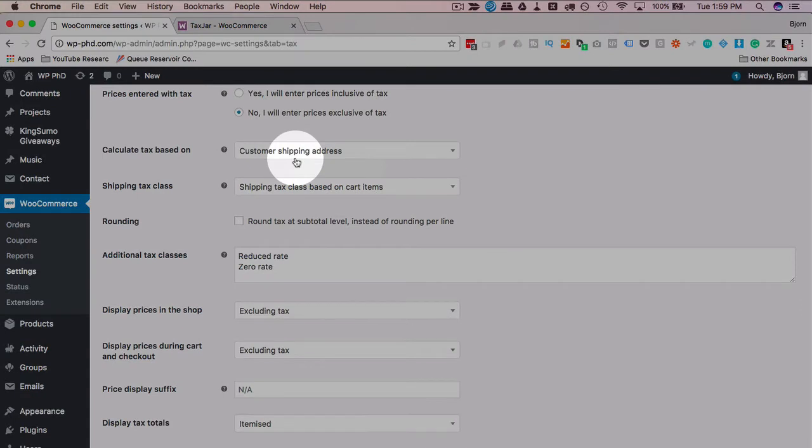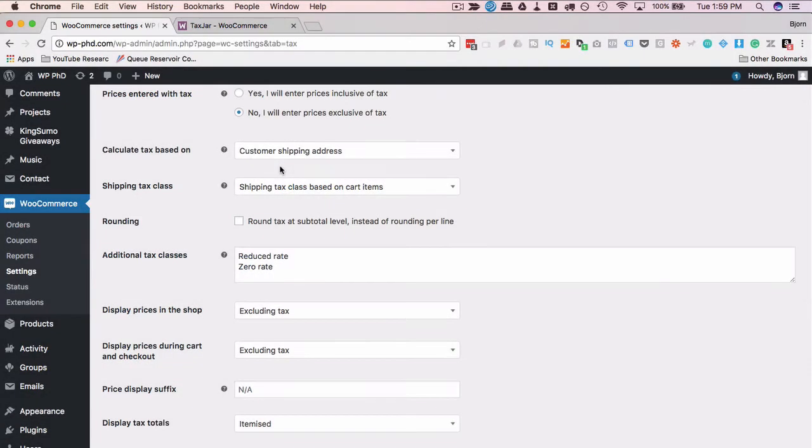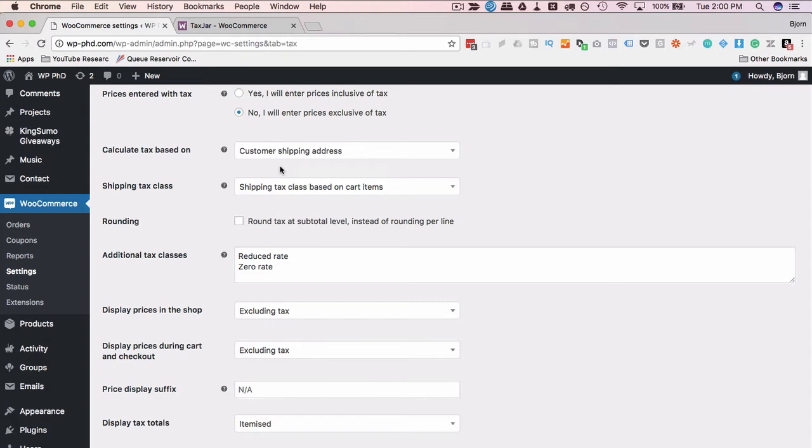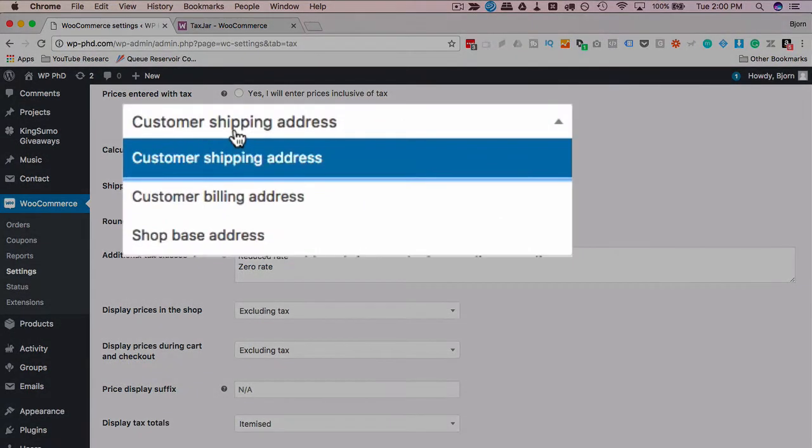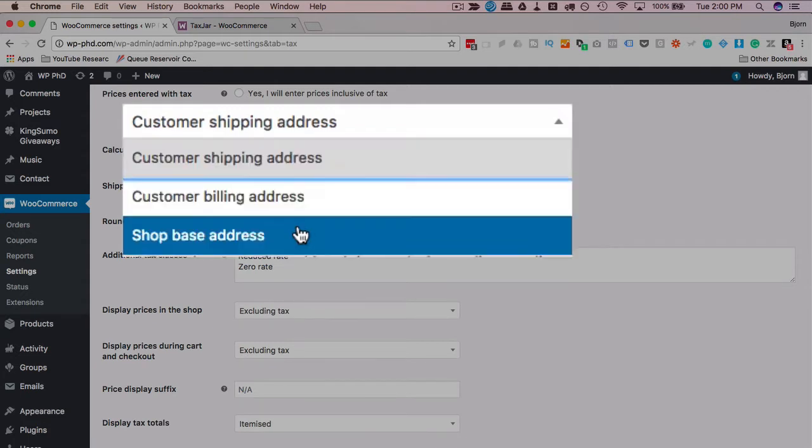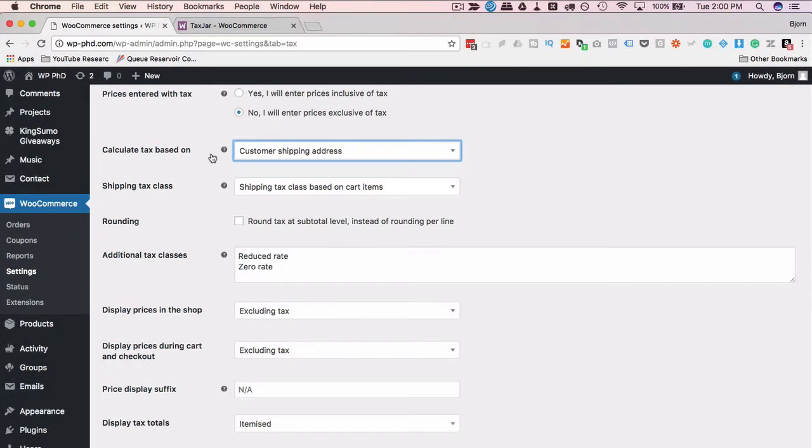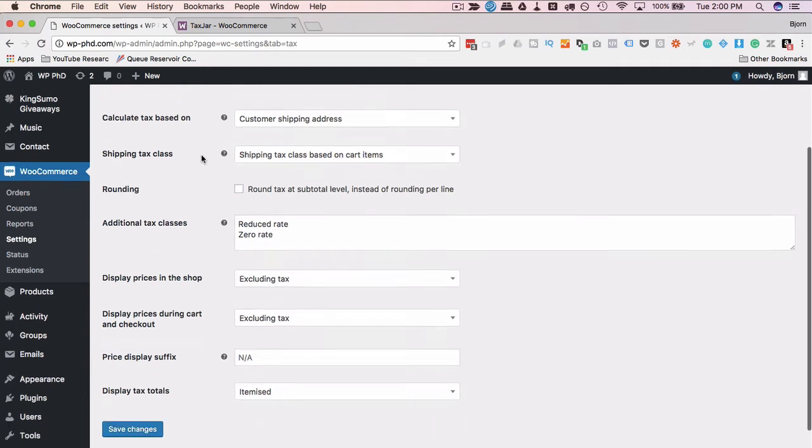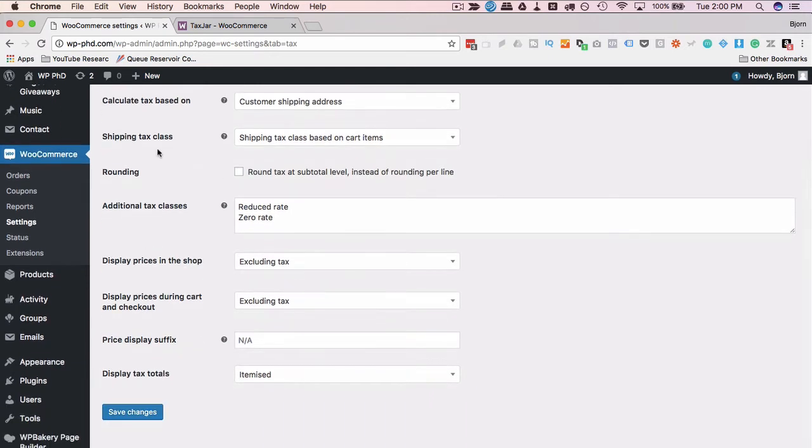Calculate tax based on customer shipping address, which is the most common. Now generally, you don't have to pay sales taxes if items are sent to countries outside of where you live, but sometimes there are specific tax treaties between your countries, where you submit tax on behalf of the other country in your country, and it gets a little crazy. So again, an accountant or the resource I'm going to show you in just a minute, but this is most commonly based on customer shipping address. You could change to customer billing address or shop base address, which is the address of your shop. Most commonly, customer shipping address is what that is.